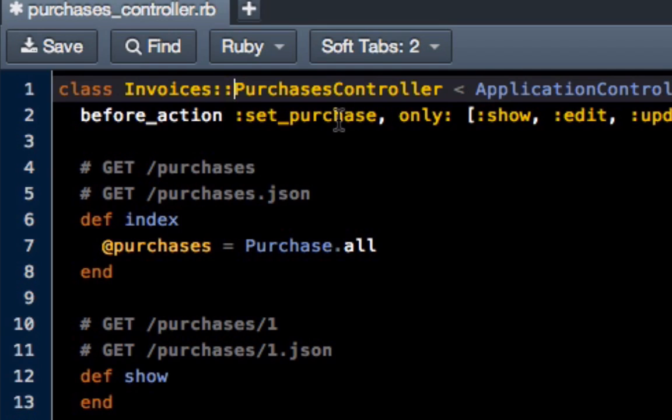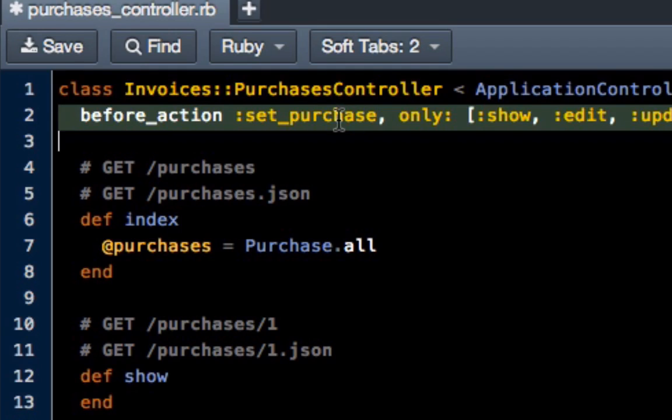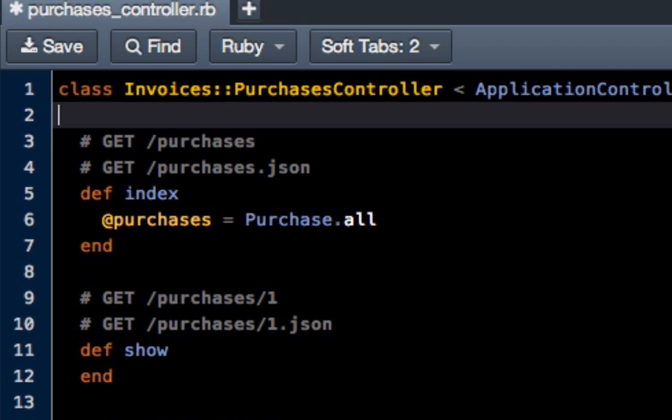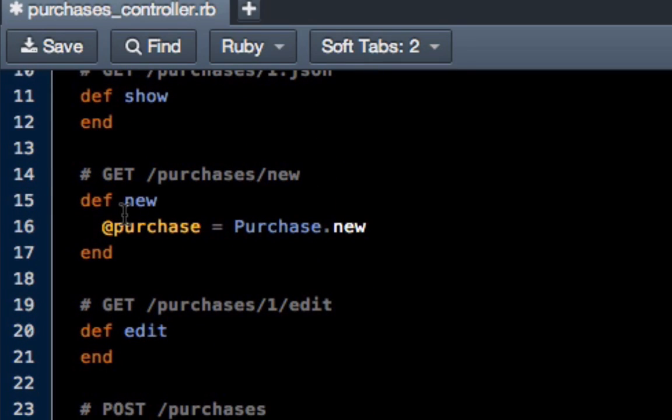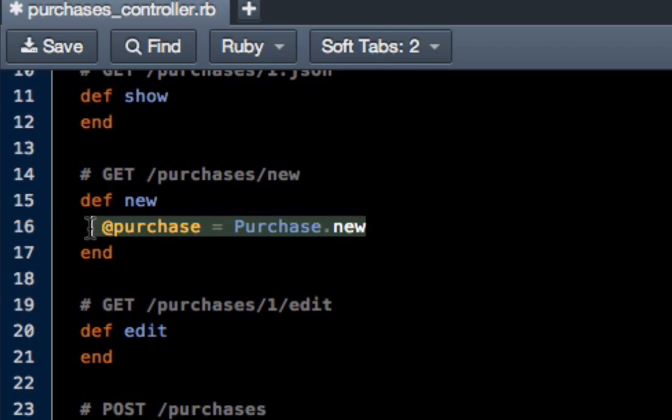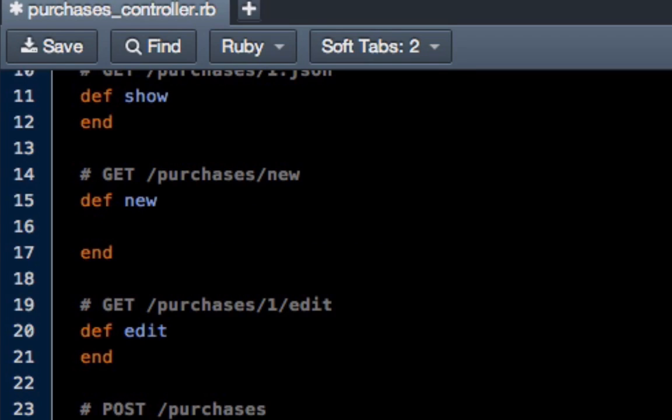Also, I'm going to take out this before action. I don't really feel like this is necessary for what we're doing. Then come down to new and I'm going to get rid of this part of it.